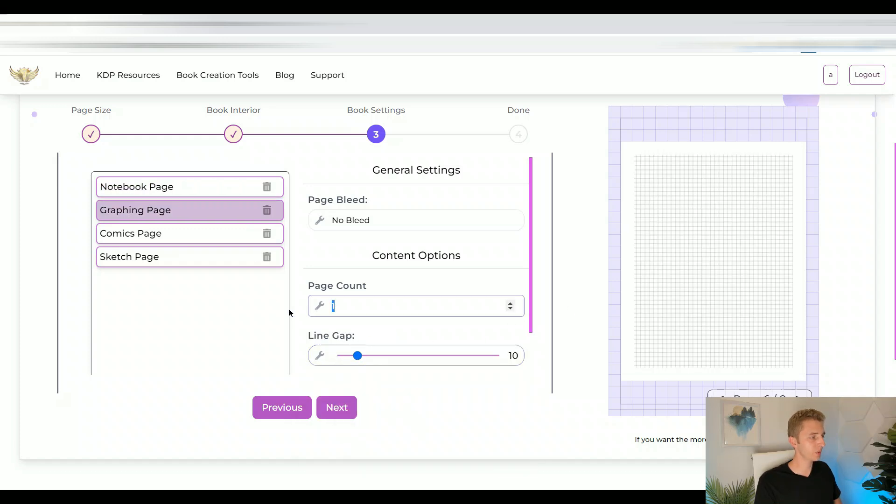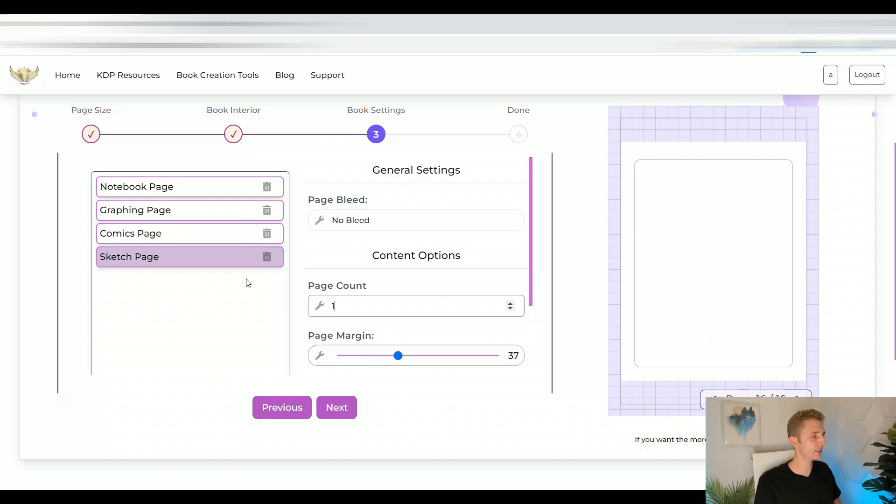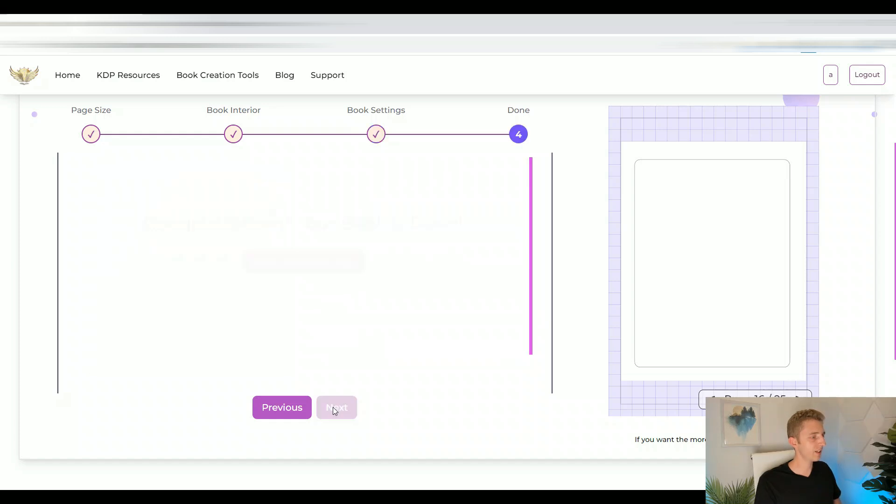For the graphing, we'll do five pages as well. Comics, we'll do five pages. And in sketchbook, we'll do maybe ten pages. So now you click on next, and then your book is done.